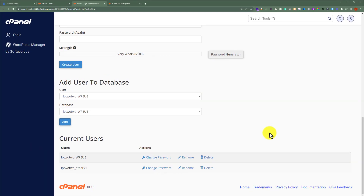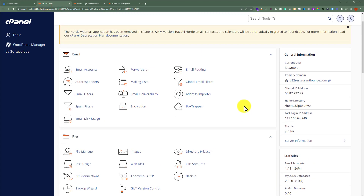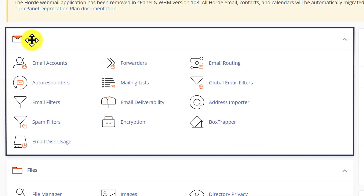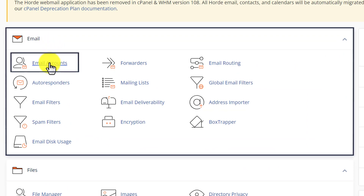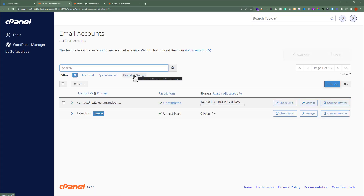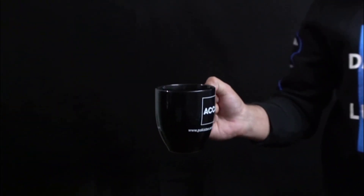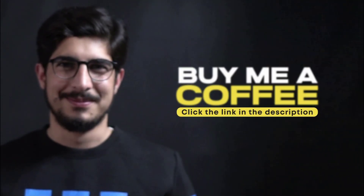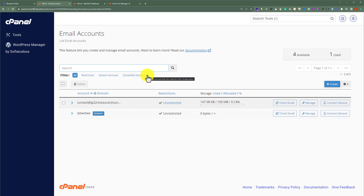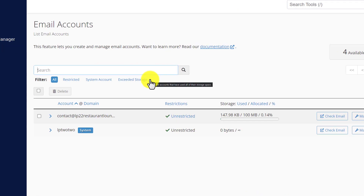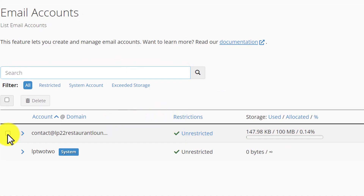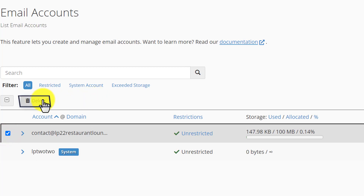Now we are going to delete all the email addresses from our cPanel. Go back to the cPanel dashboard and find the Email section. Click on Email Accounts, and here you will see all the email accounts you have created. Select the account you want to delete, then from the top click the Delete button, and in this way your email account will be deleted.